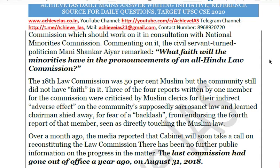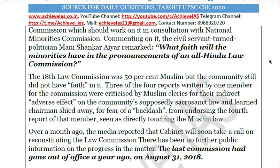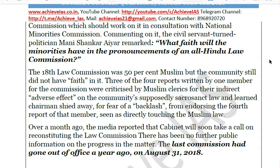If the commission enjoys a statutory and autonomous status with proper authority, such political backlash would not occur. Media had reported that the cabinet would soon take a call on reconstituting the Law Commission, but no further public information is available on the progress. The last commission went out of office on August 31, 2018, meaning approximately one year has passed. Any newly constituted commission would therefore only work for two years, unable to focus on all terms of reference due to the lesser time available.